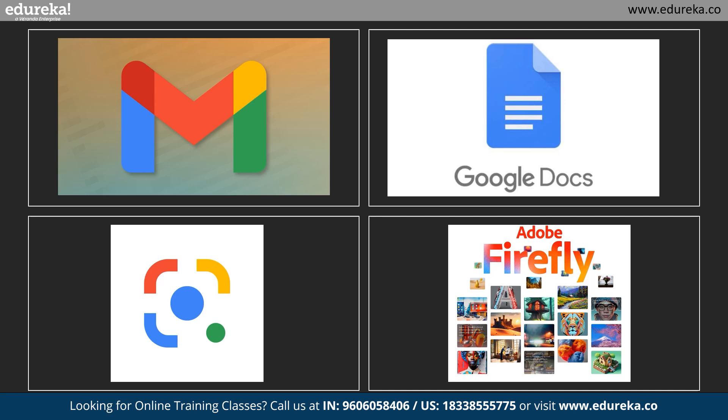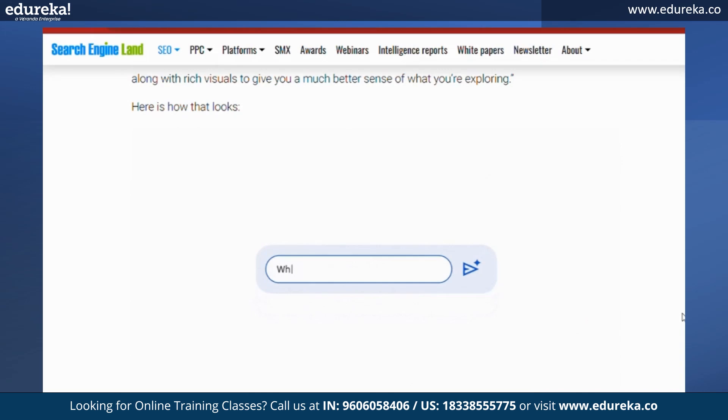In collaboration with Adobe Firefly, Bard can also generate images. Google has also showcased how Google Search and Knowledge Graph data can make Bard more visual and useful.